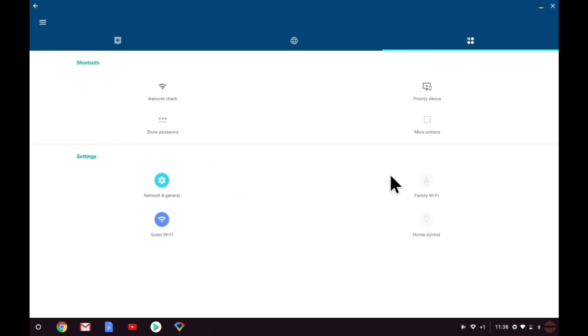So to recap, we've taken a look at creating a guest wireless access point on Google Wi-Fi, and then we have confirmed that it's been set up correctly.